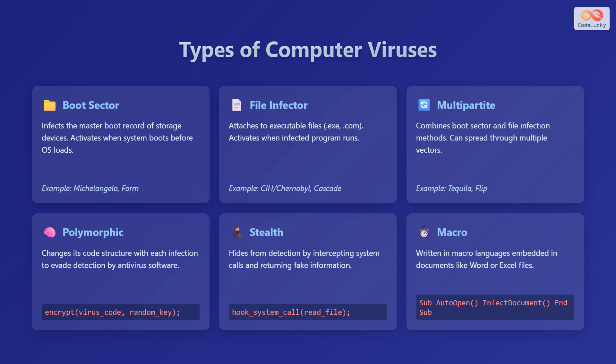Multipartite viruses combine boot sector and file infection methods and can spread through multiple vectors. Tequila and Flip are examples. Polymorphic viruses change their code structure with each infection to evade detection by antivirus software. Stealth viruses hide from detection by intercepting system calls and returning fake information. Macro viruses are written in macro languages embedded in documents like Word or Excel files.